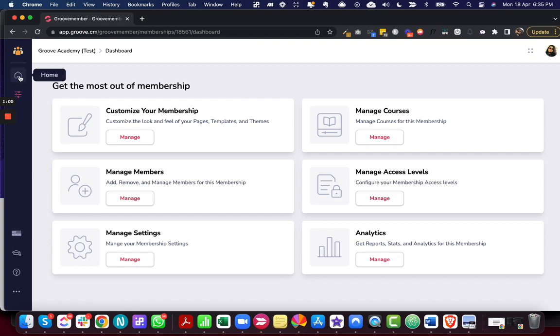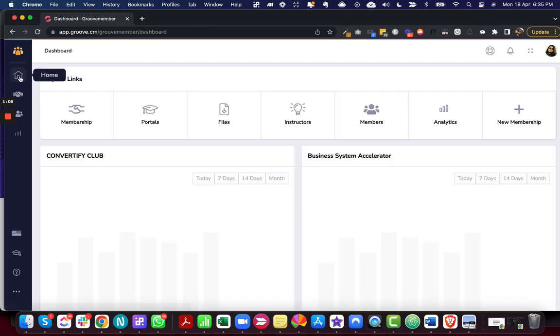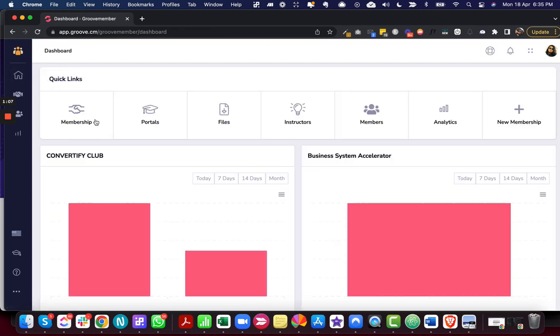And then this is the home button. So when we click this we go to the main membership app dashboard. It takes us here to the main membership app.